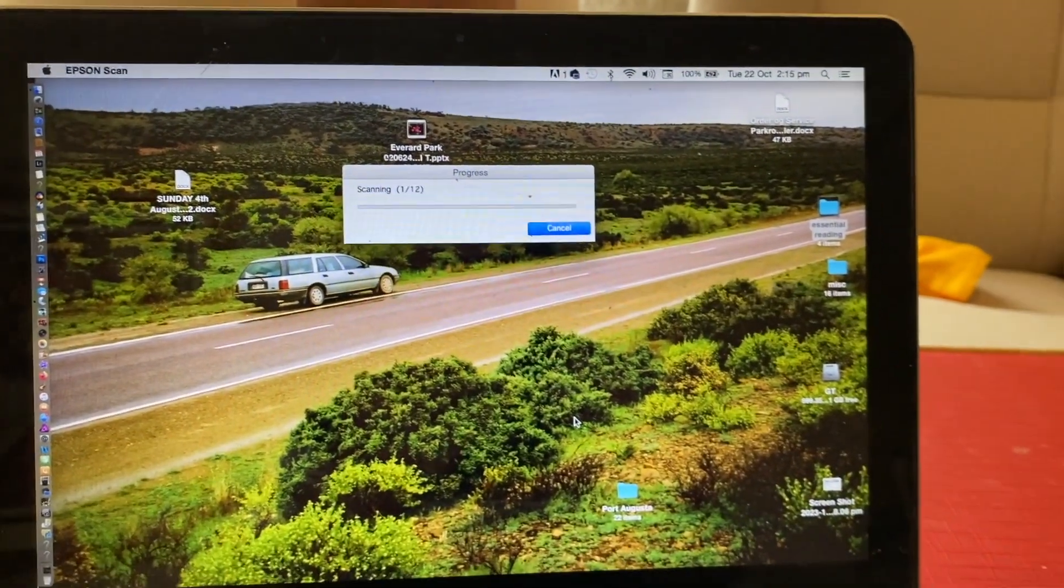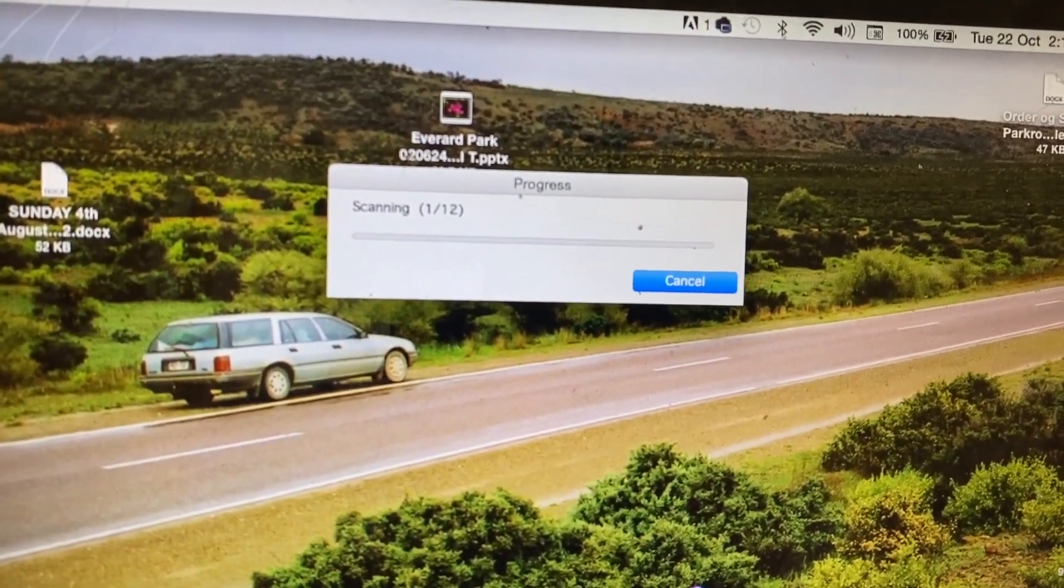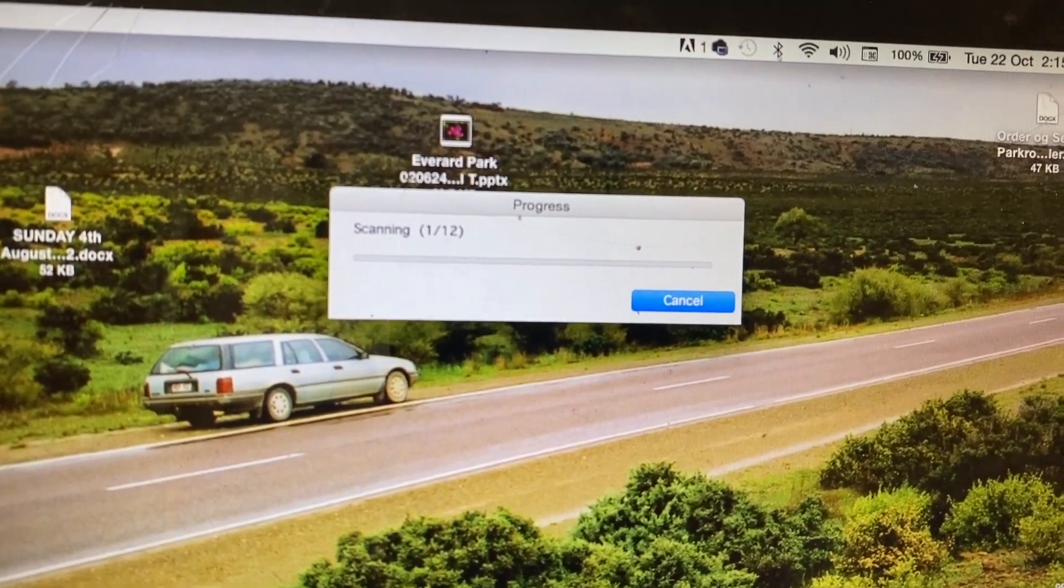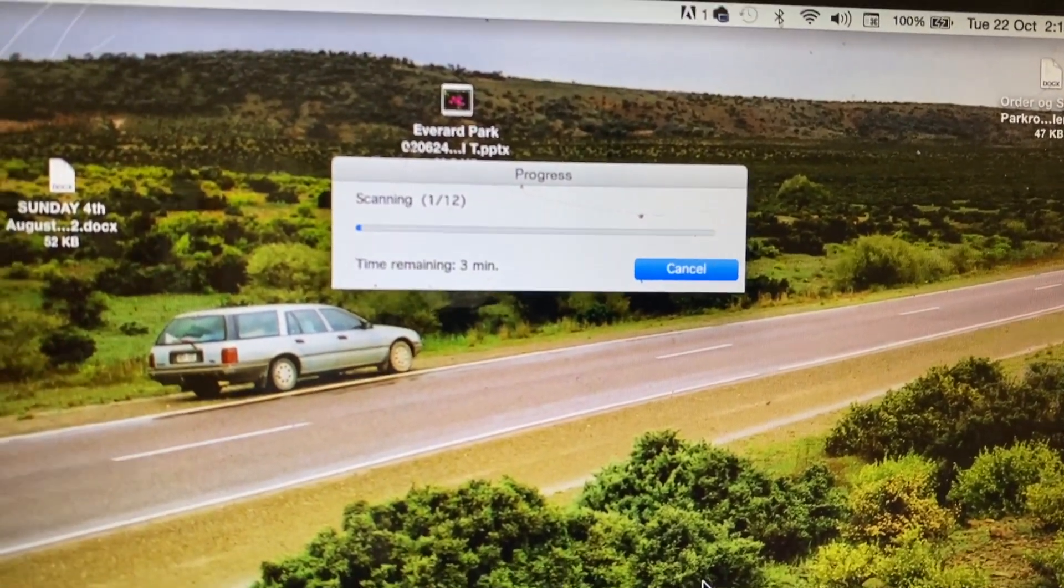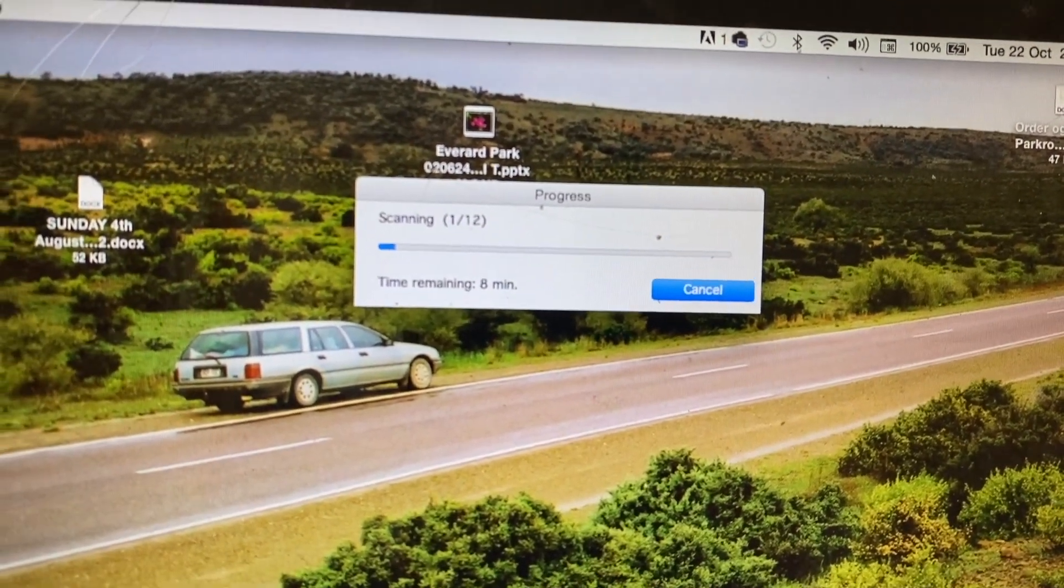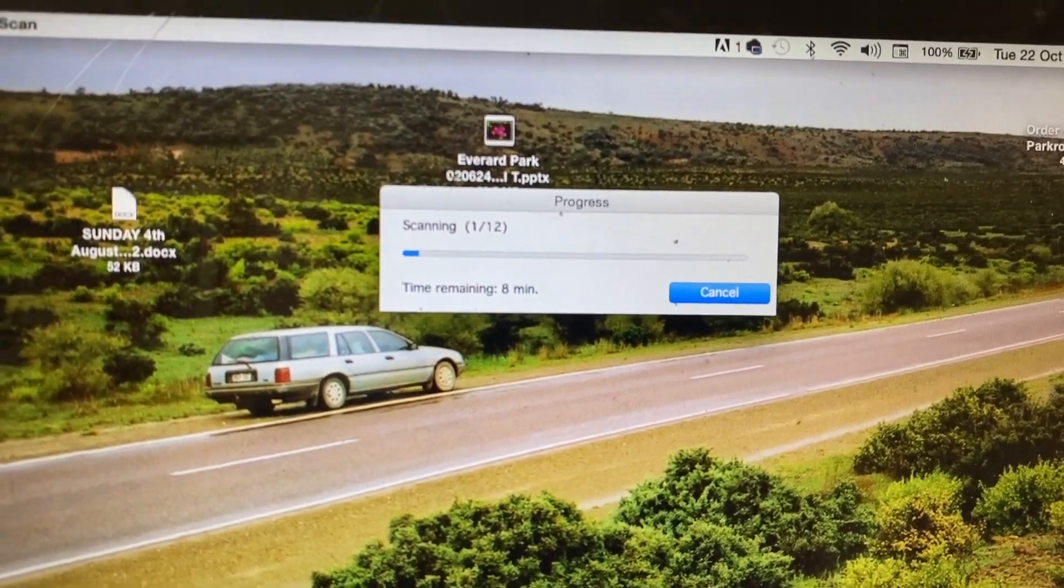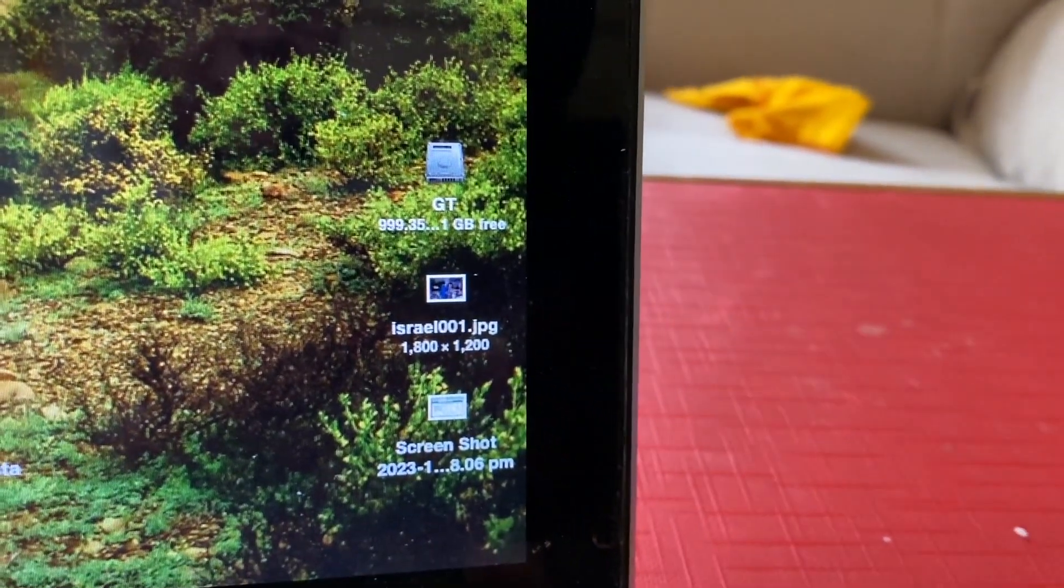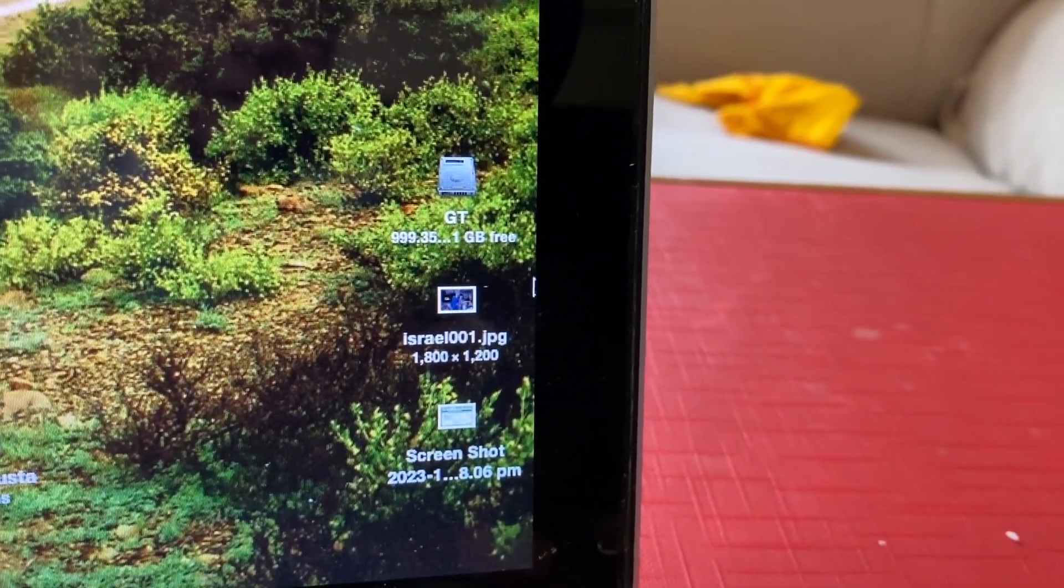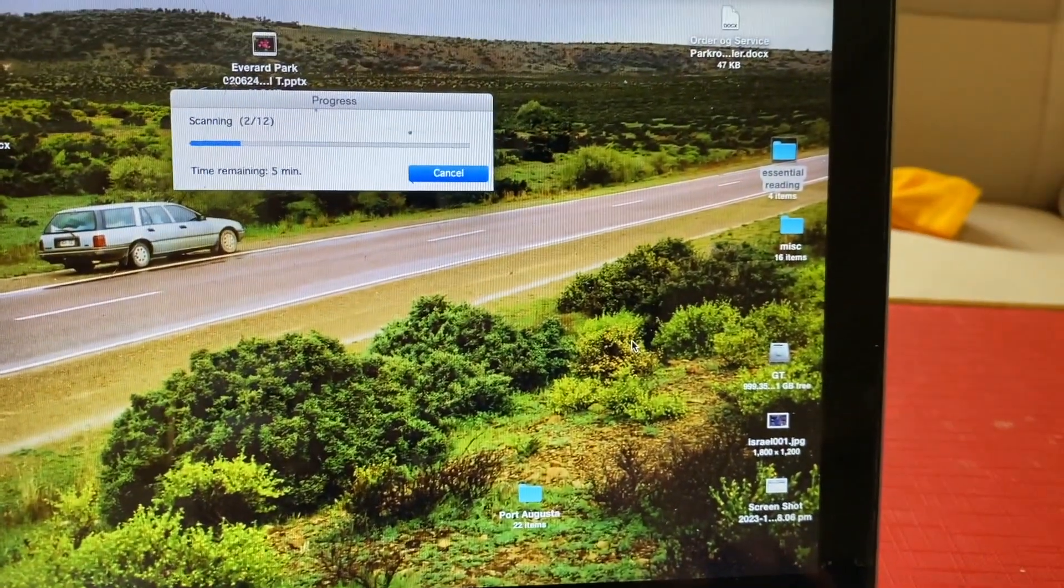Here we go, we're going to scan one of twelve. It's a slow process scanning. With any copying of movies or slides and prints, it's always a slow process, worth the effort if you do it. This is telling us we've got eight minutes to go. You can see just over here that our first slide has come up, Israel 001 JPEG.